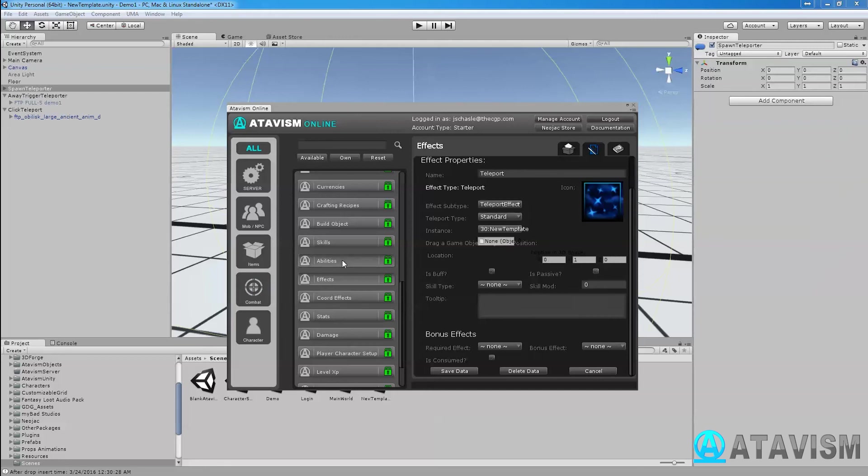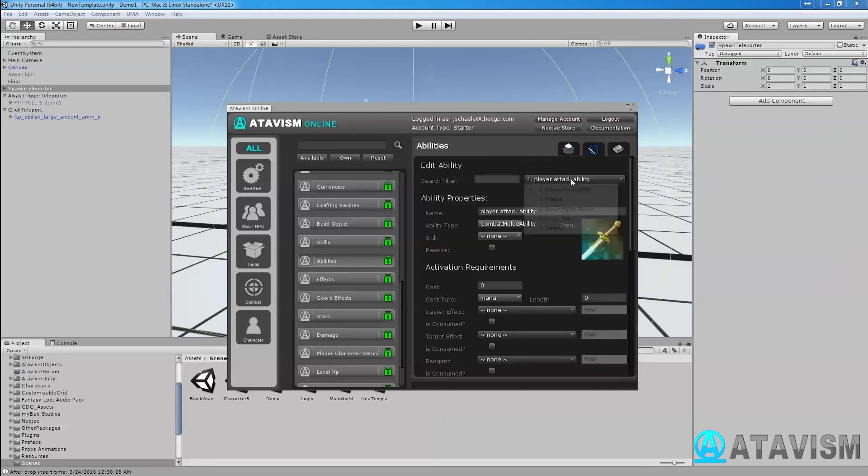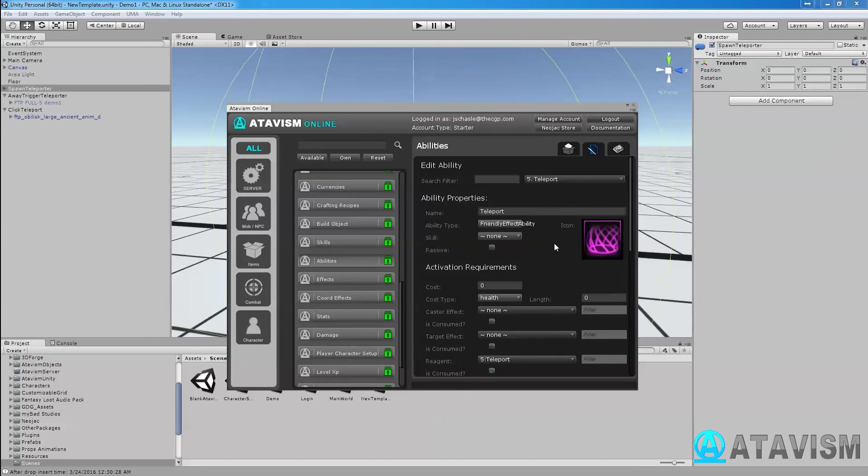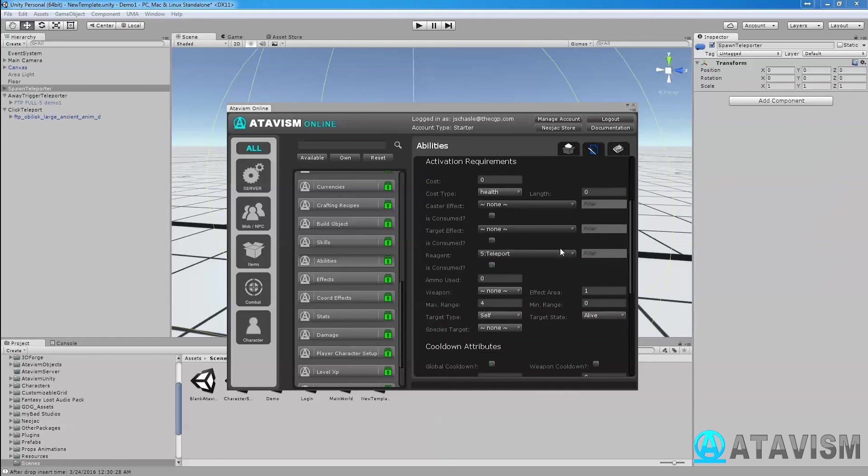Next thing you'll need to do is go into the Abilities and you create a new ability. The name of the ability is teleport ability. Type, it needs to be Friendly Effect Ability. This skill is if you would need a skill to be able to use that scroll.